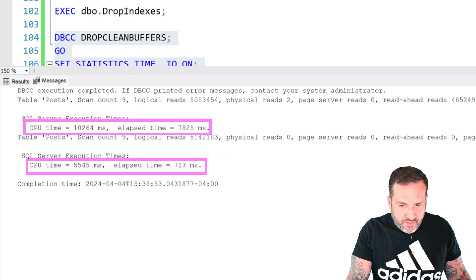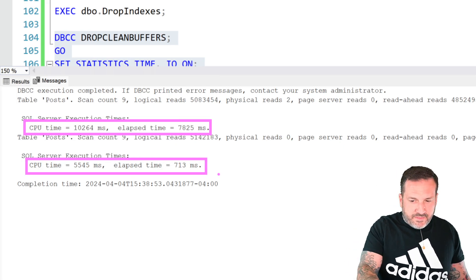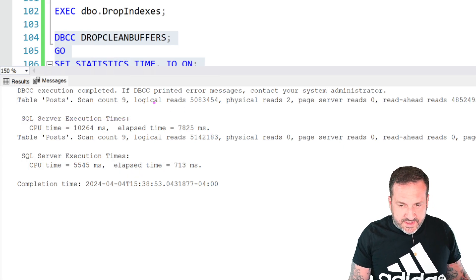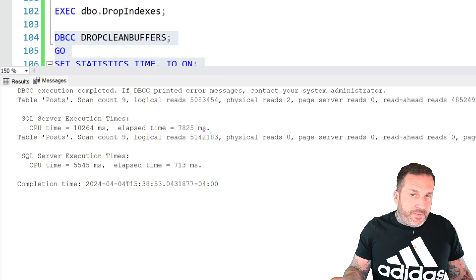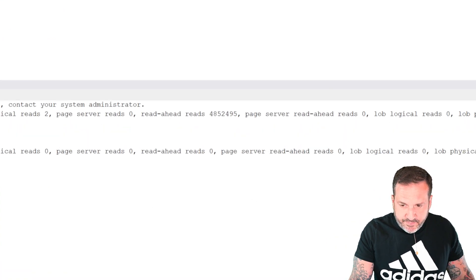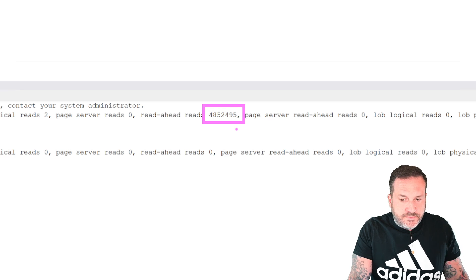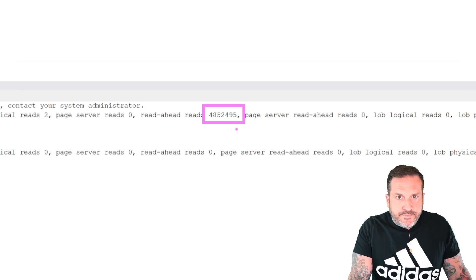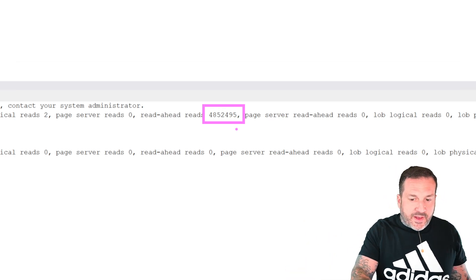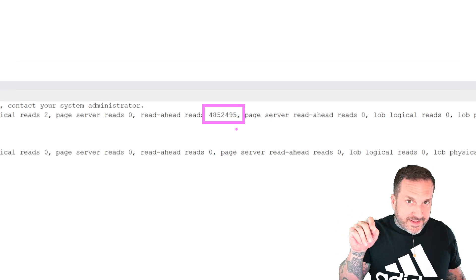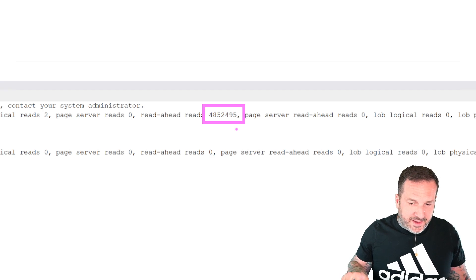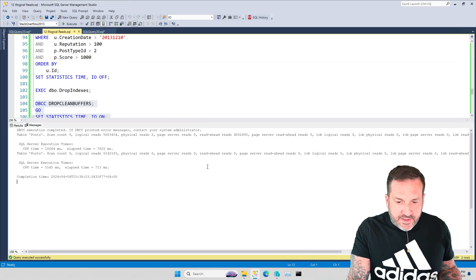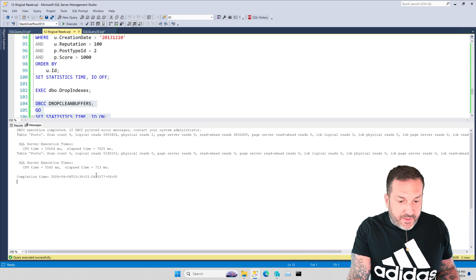We did nearly a million more logical reads in the second query but it finished a lot faster. That's because the first query had to go out to disk and we did that many read-ahead reads. It's a lot of read-ahead to physically go out to disk and bring stuff in. You may have caught glimpses of read-ahead reads in some of the other statistics IO output but this is the good one to concentrate on.